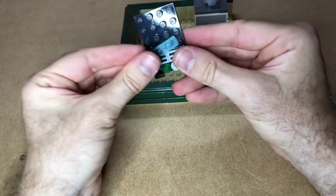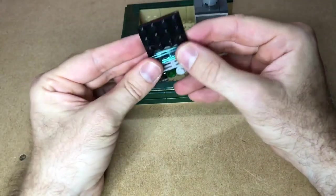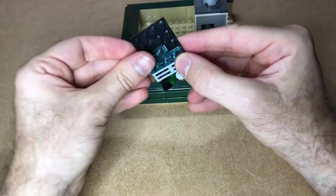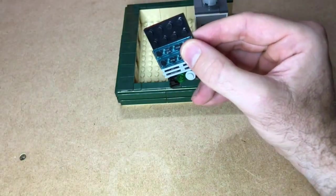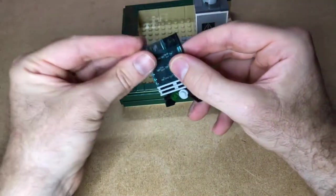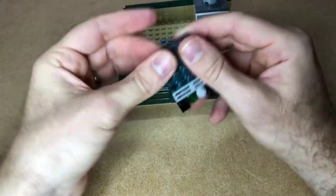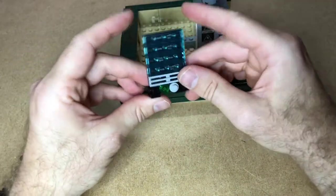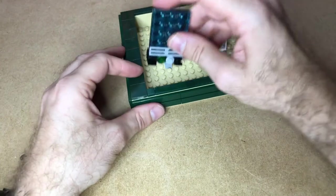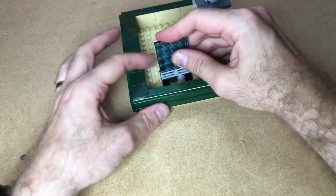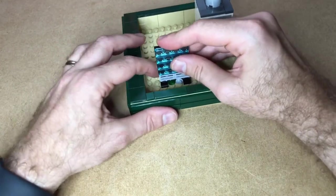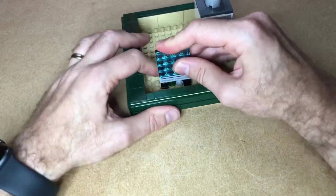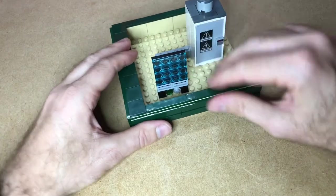And then finally, some trans blue four by one tiles to go over that, which makes it look like a solar panel. And that would go there.